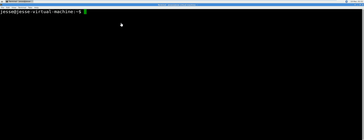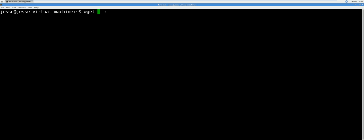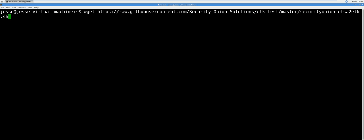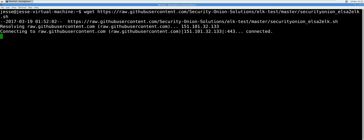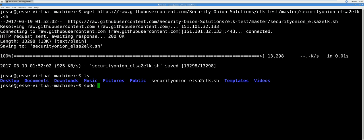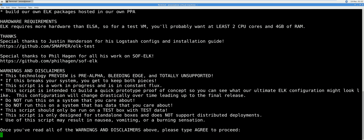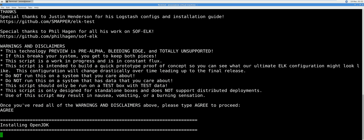Now we're going to download and install the script to install ELK. With the terminal open, type wget, paste the URL for the shell script, and enter. Type agree in all caps and enter. This will begin the installation.